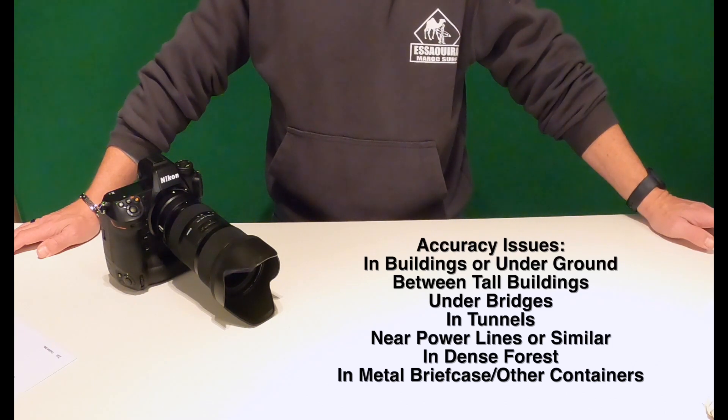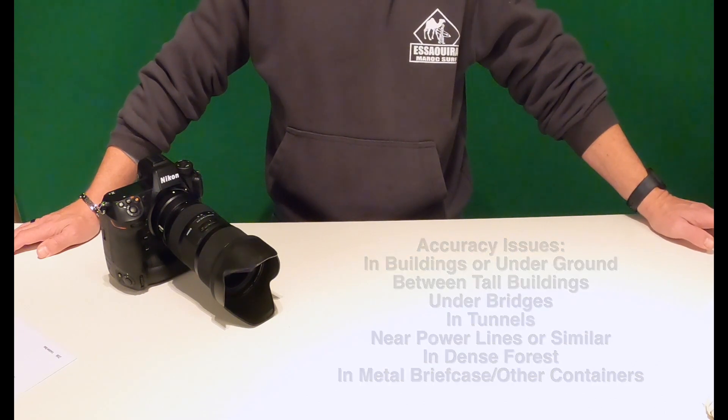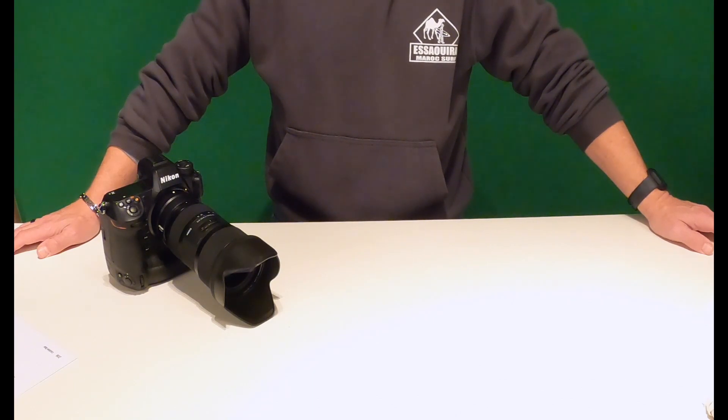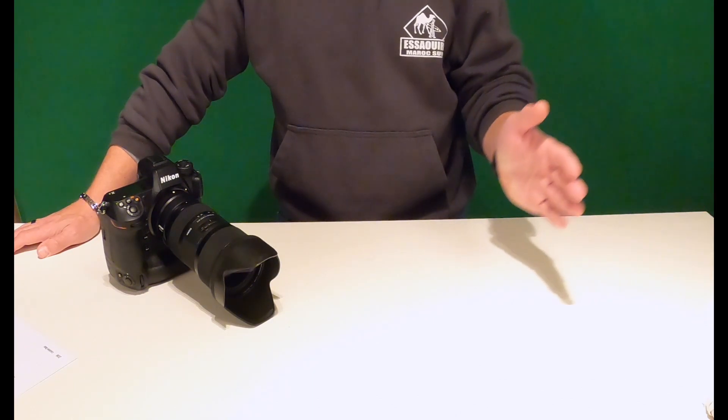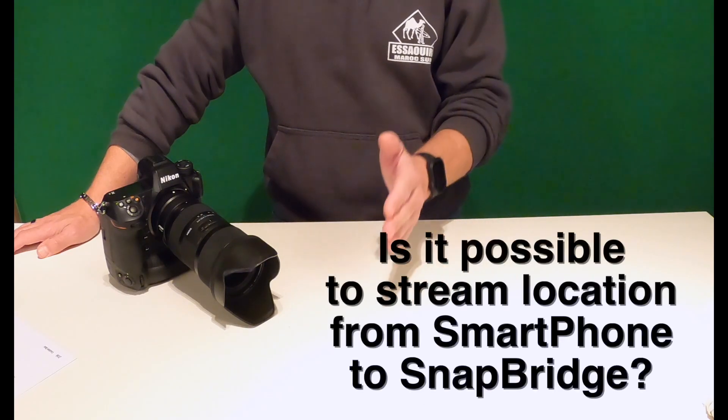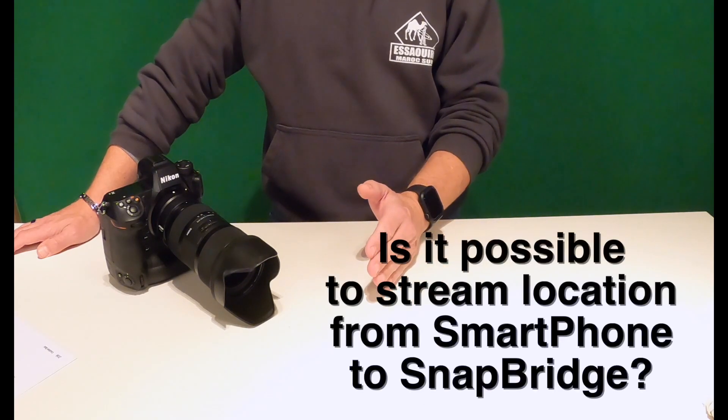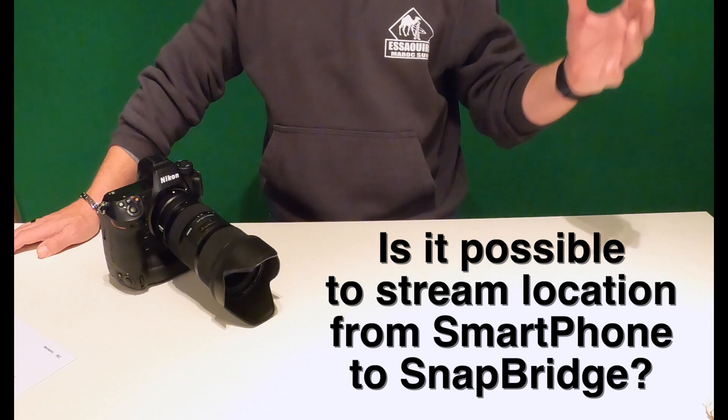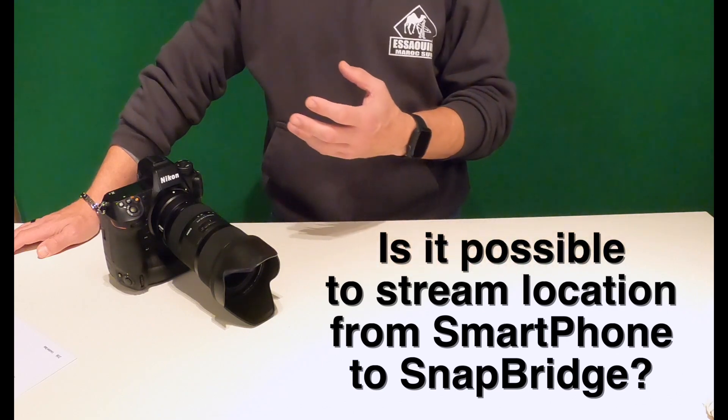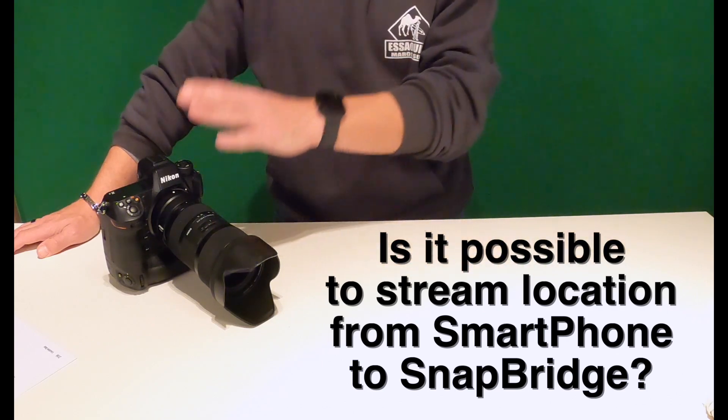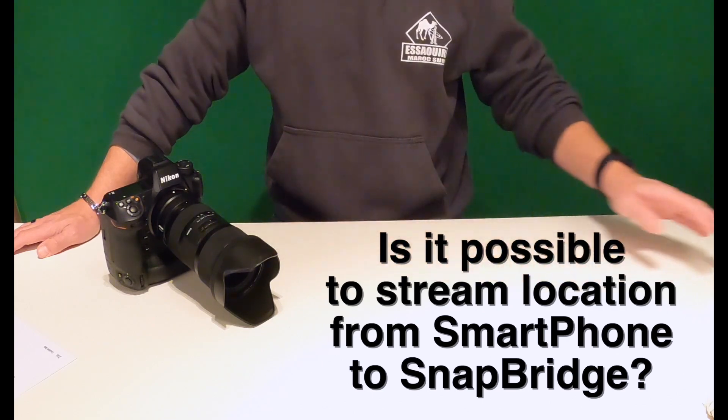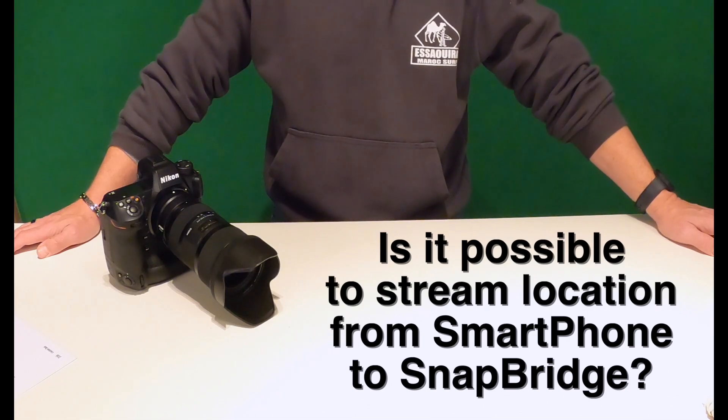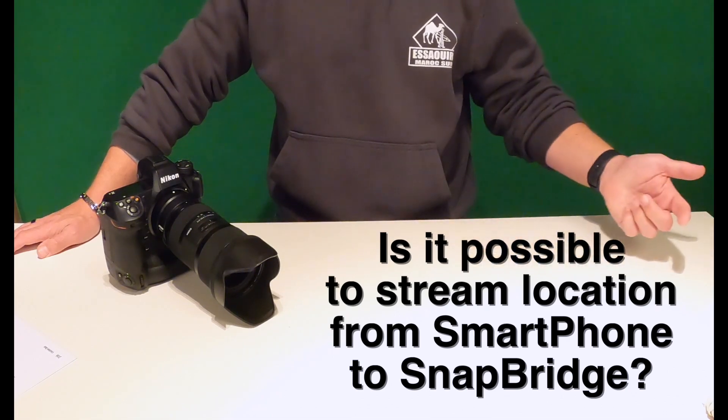This is really disturbing to me that it's this inaccurate. Here's why. I tried to, and I've not successfully, got my location data to stream from my mobile device through SnapBridge into the Nikon Z9 yet. If you figured it out, let me know in the comments below.